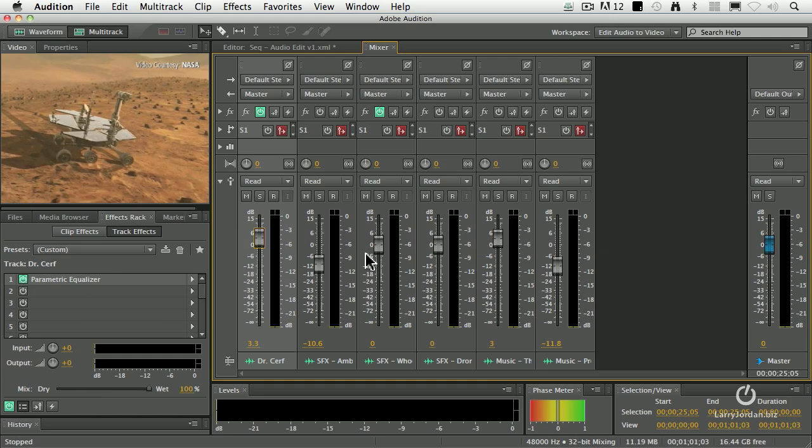I still have this problem with Dr. Cerf not being loud enough. He's just not punching through. I really need to have him cut across all the sound effects and cut across all the music.